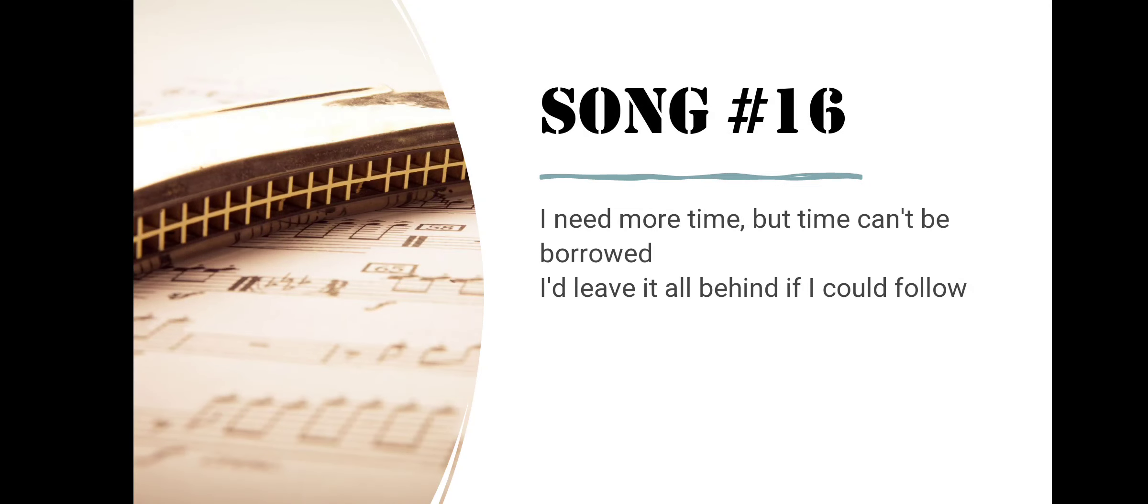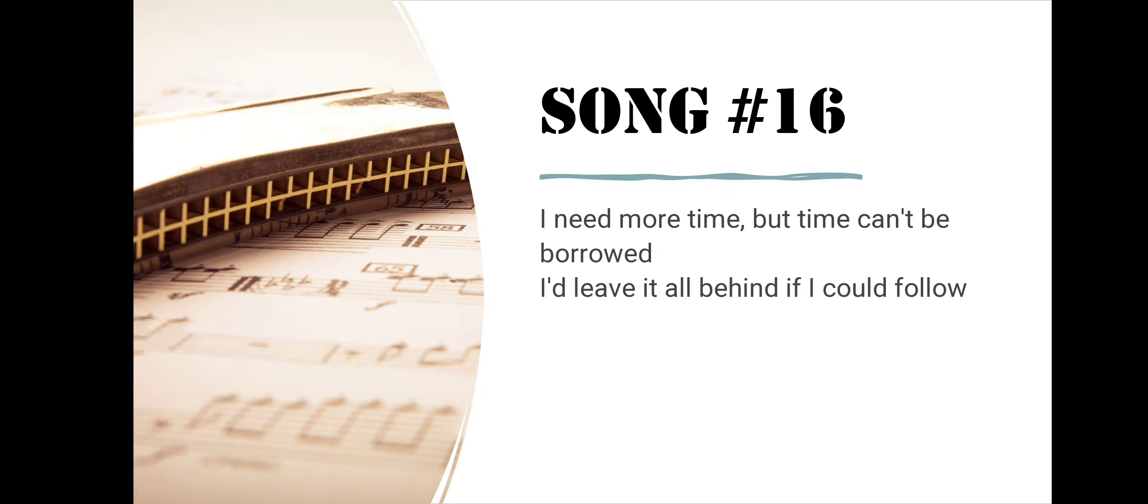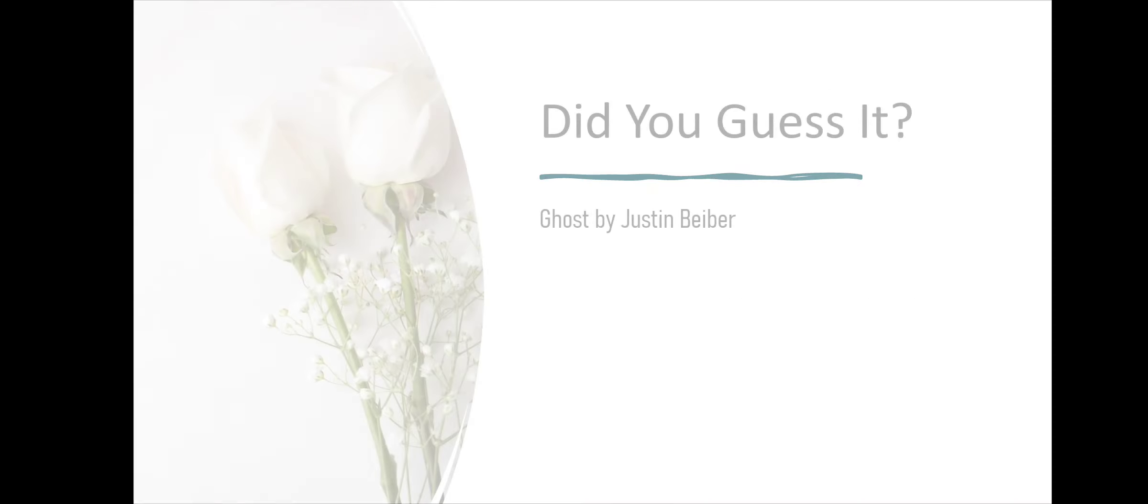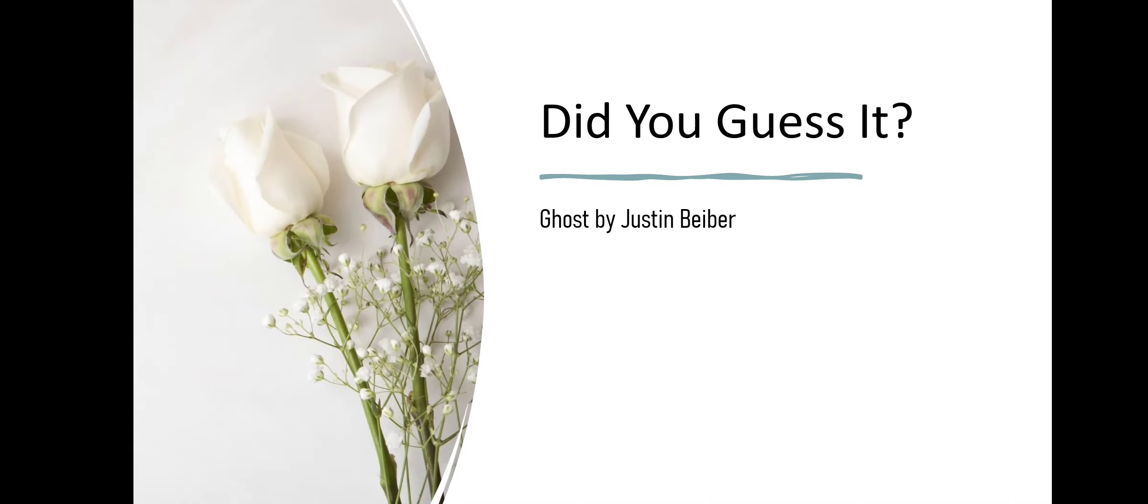Song number sixteen. I Need More Time But Time Can't Be Borrowed. I Leave It All Behind If I Could Follow. Did you guess it? Ghost by Justin Bieber.